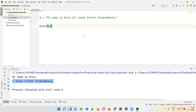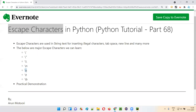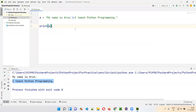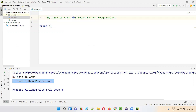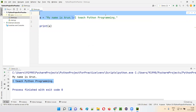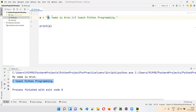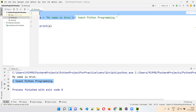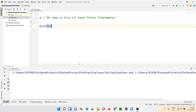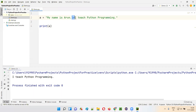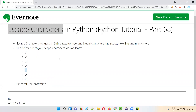Now if I replace \n with \r, something new will happen. \r is also an escape character — it means carriage return. What happens is: whenever \r occurs, whatever has been printed so far will be cleared, the cursor moves to the first position, and from there it starts printing 'I teach Python programming.' If you run this code, 'My name is Arun.' will not be printed in the output. Because of the carriage return, everything before \r is ignored, and only 'I teach Python programming' will be printed. That's how the carriage return escape character works in Python.